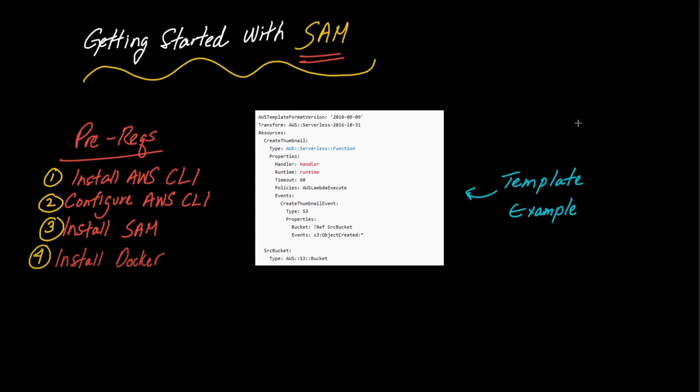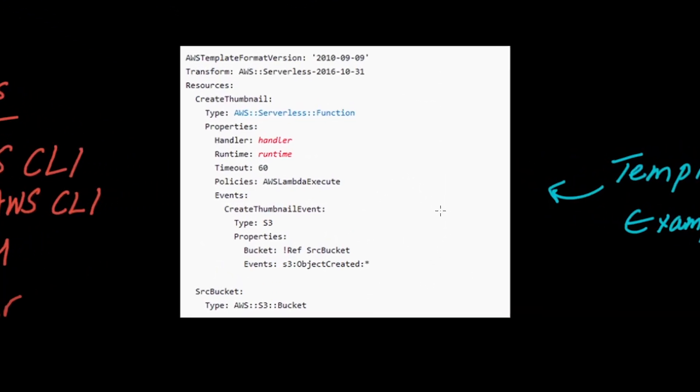Now AWS SAM is a very useful tool that allows developers to write their infrastructure as code as opposed to having to go into the console to do so. Looking at what we have in front of us here on this white background, this is an example of a template file and a template file is what you the developer write in order to generate all the resources that are defined within the file.